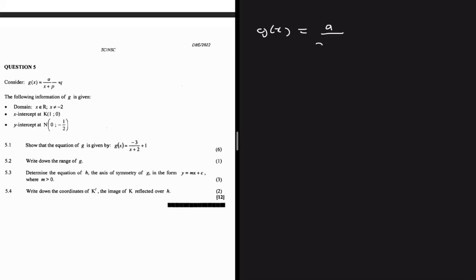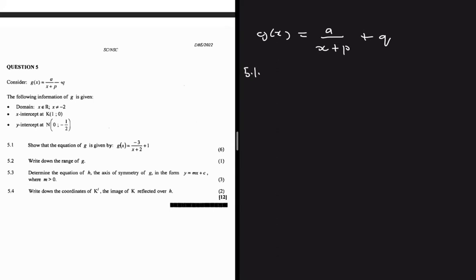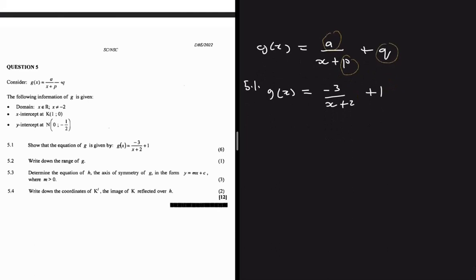Question 5 (May/June 2022): g(x) = a/(x+p) + q. The domain is all reals except x = -2, and we're given x-intercept and y-intercept. Part 5.1 asks us to show g(x) = -3/(x+2) + 1. We have three unknowns (a, p, q) and three pieces of information.